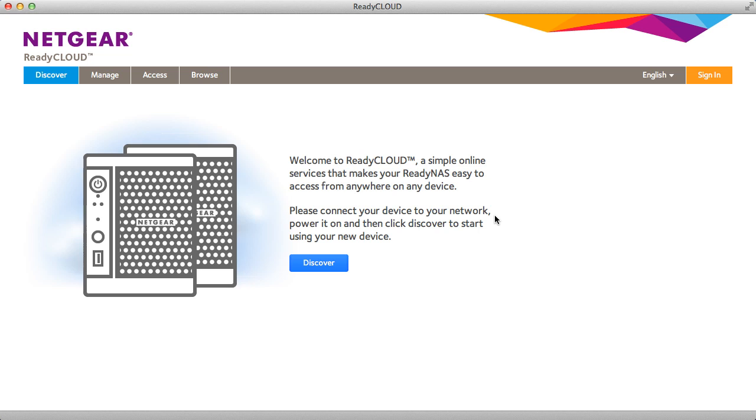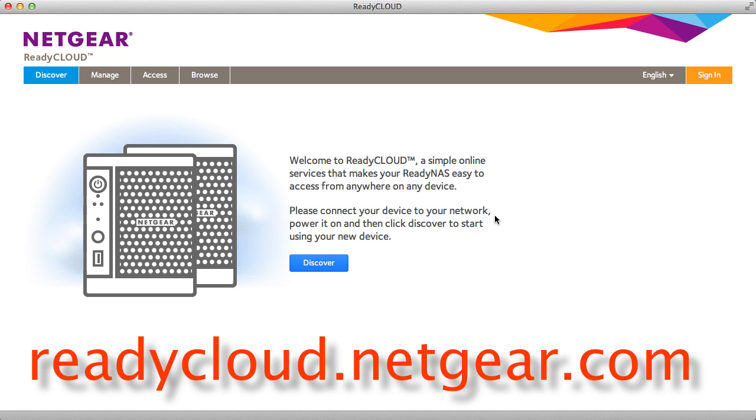After you've purchased your new ReadyNAS device and you've plugged in the power and Ethernet cable, turn your device on, wait for it to boot, and then point your browser which is on the same LAN and go to readycloud.netgear.com. From there you'll see this Discovery screen.